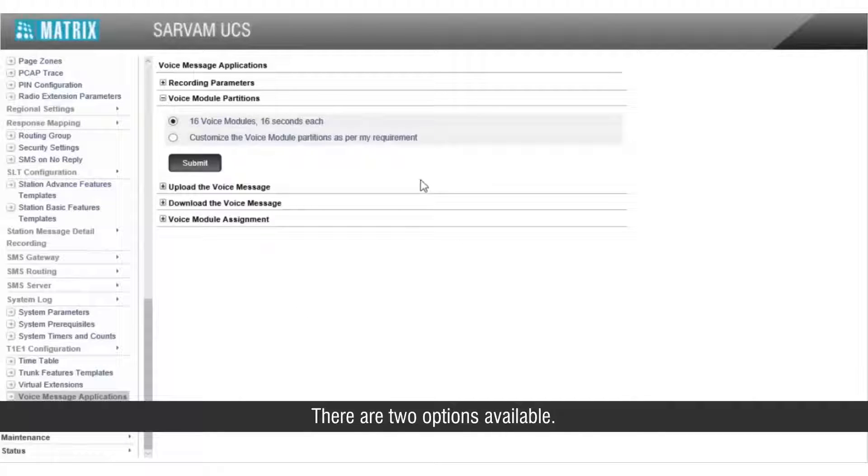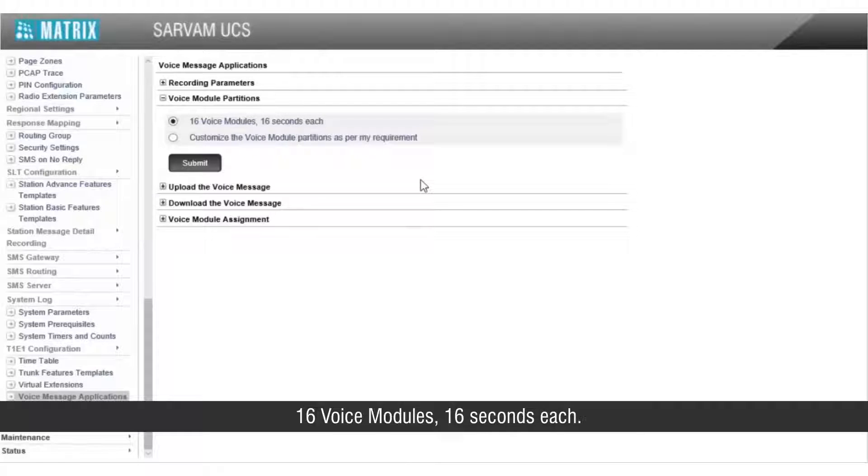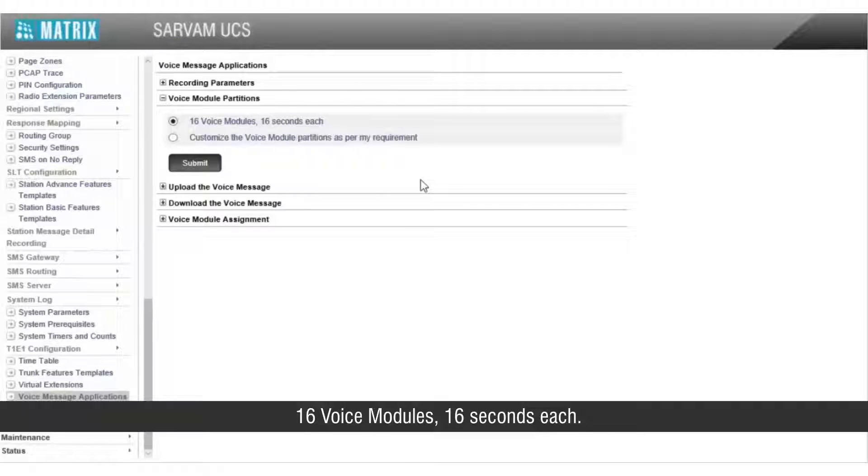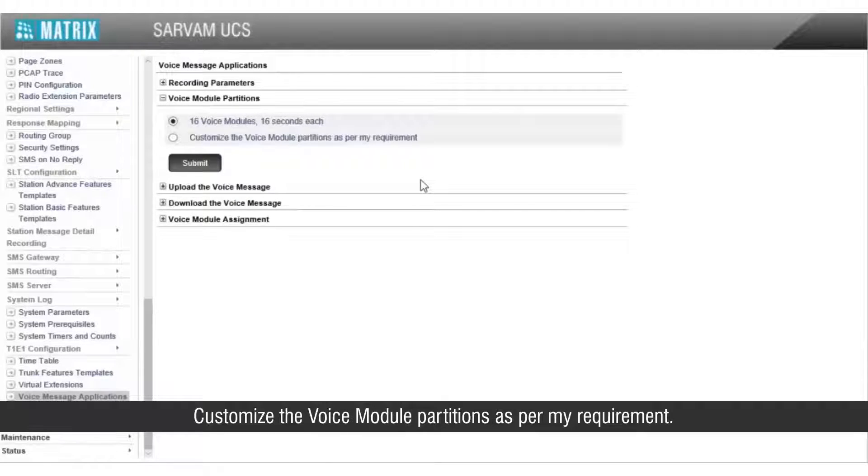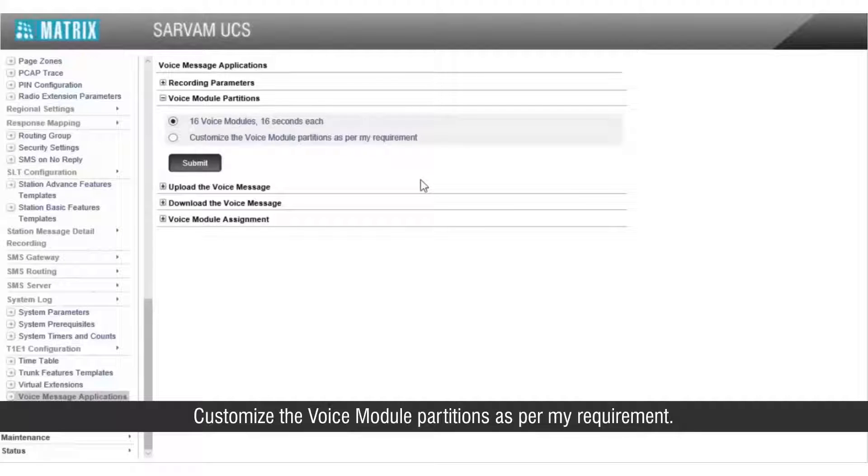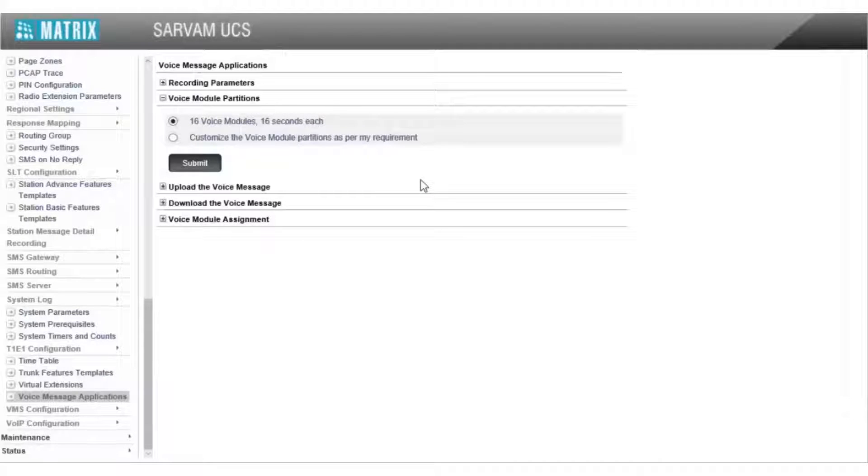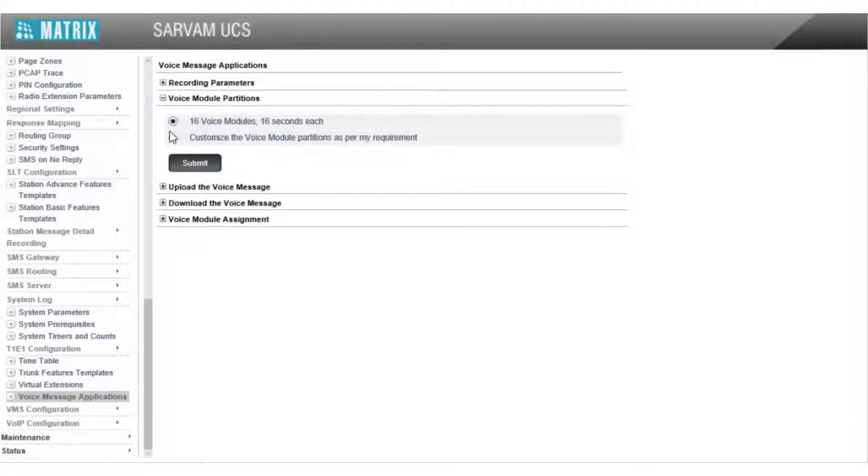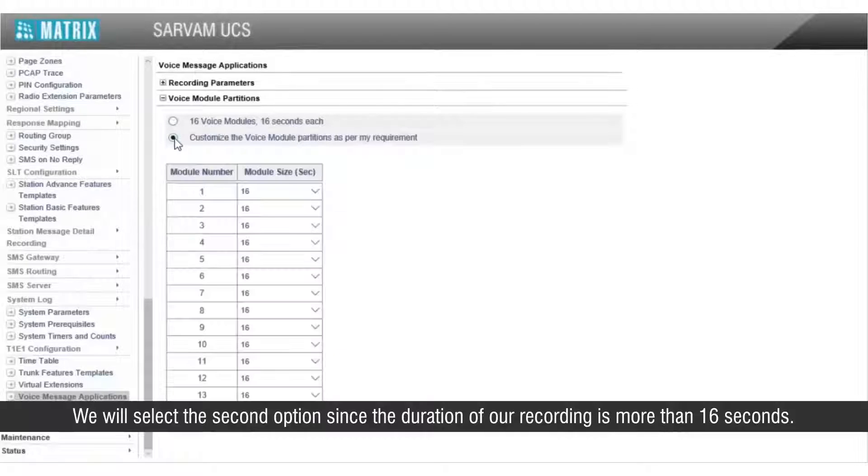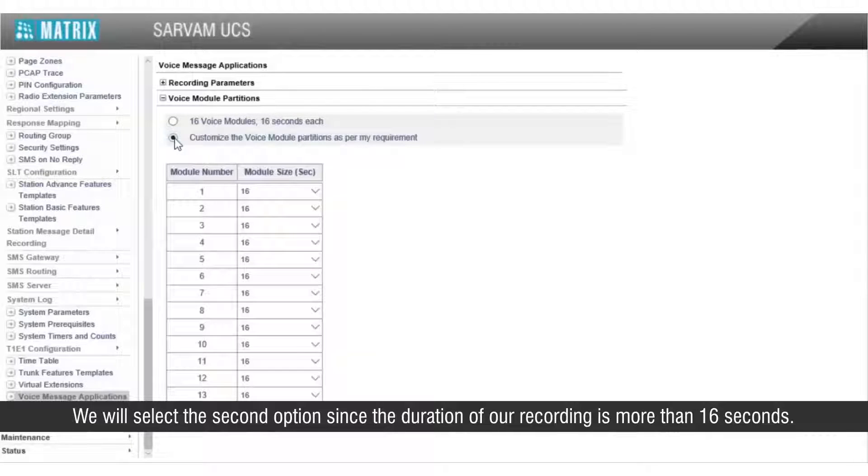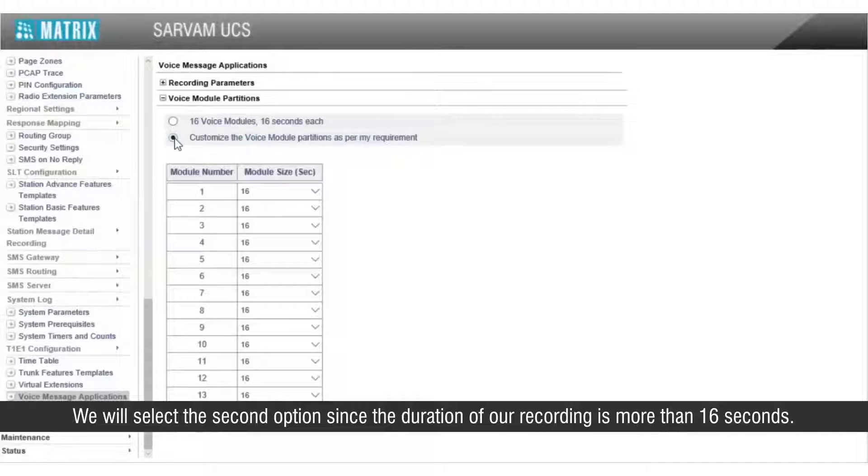There are two options available: 16 voice modules 16 seconds each, or customize the voice module partitions as per my requirement. We will select the second option since the duration of our recording is more than 16 seconds.